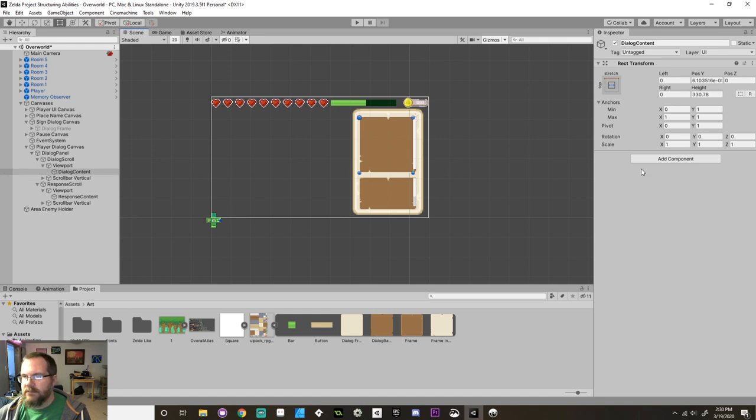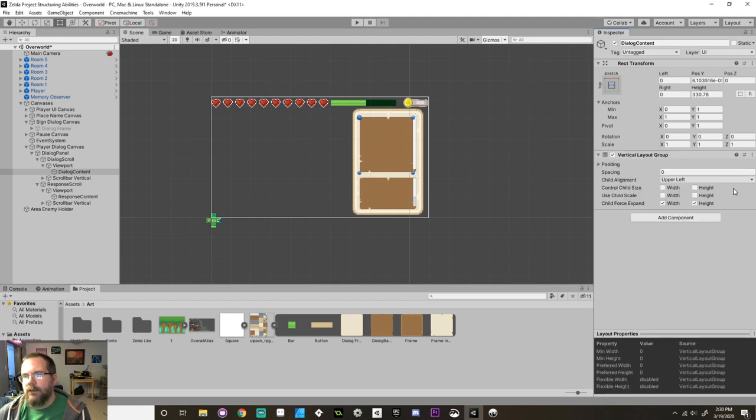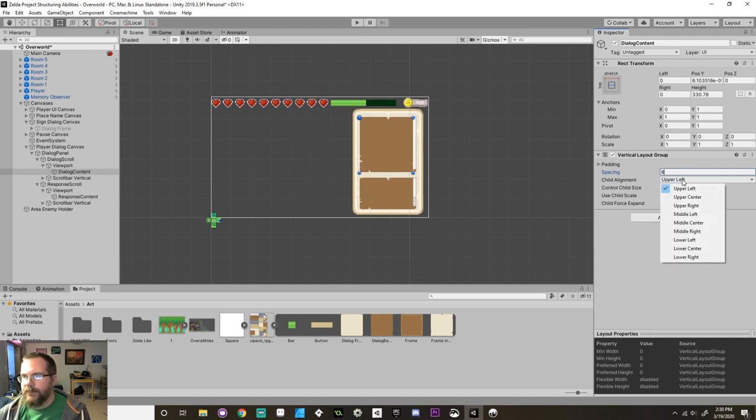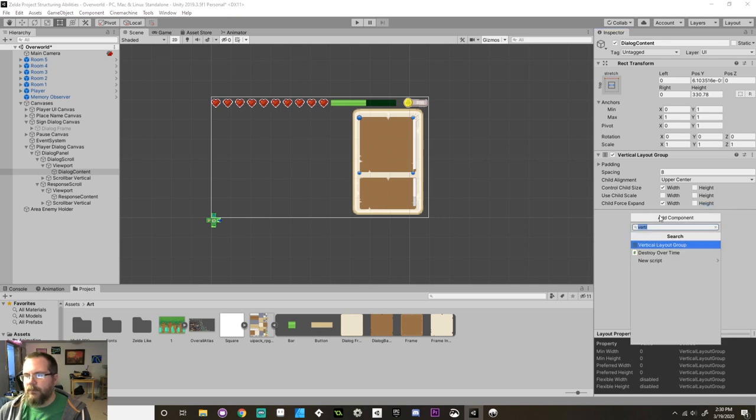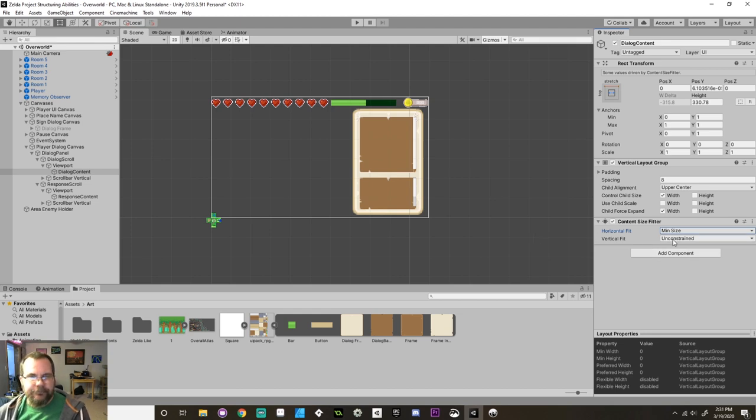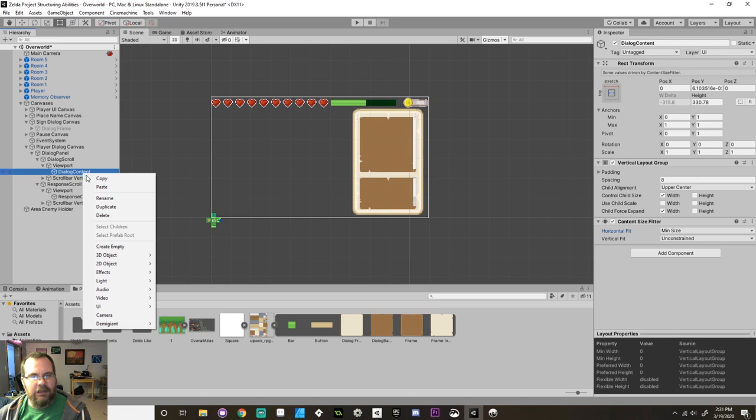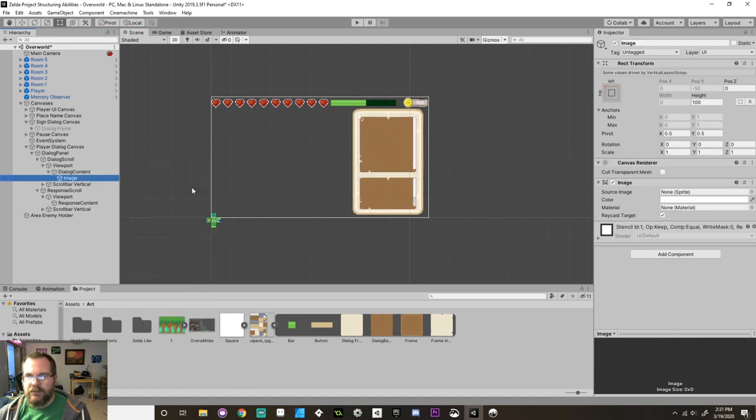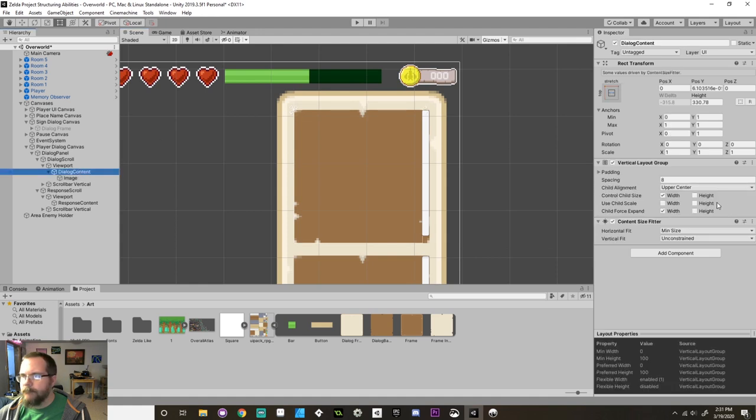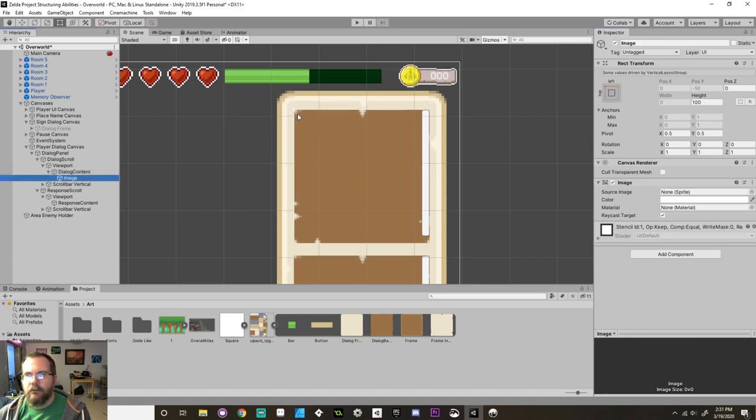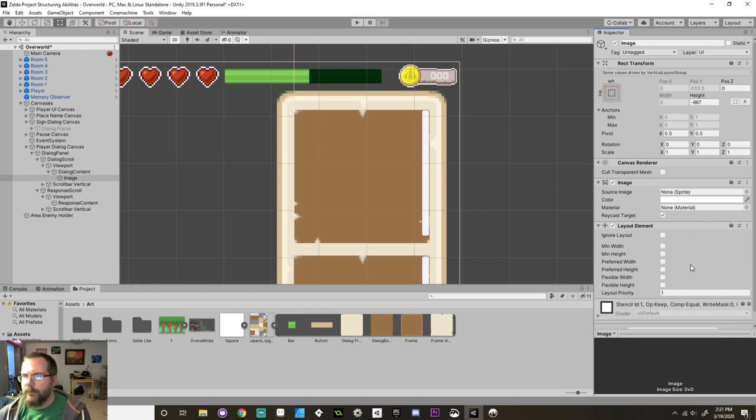So with my dialog content here, I'm going to add a new component. I'm going to add a vertical layout group. This will lay out my dialog vertically. I'm going to give it, let's say, 8 for spacing. My child alignment is going to be in the upper center. This is going to control the child's width and expand its width. I'll also make a content size fitter. Horizontal fit is going to be the min size, but the vertical fit is unconstrained.